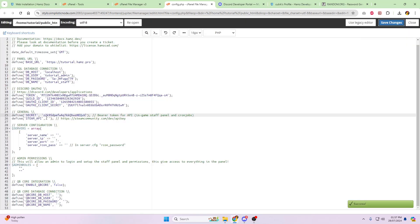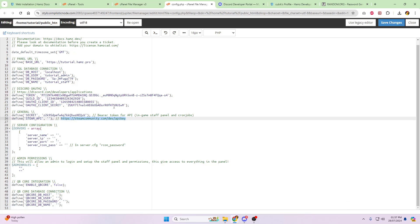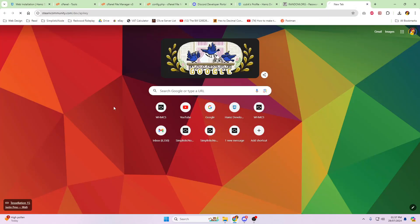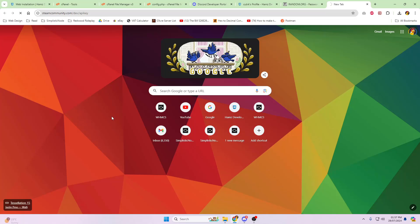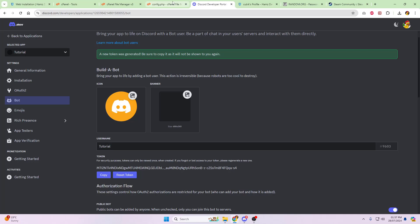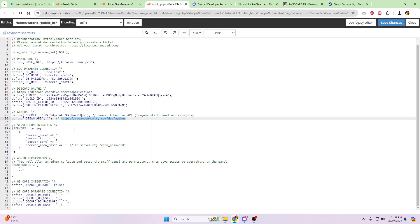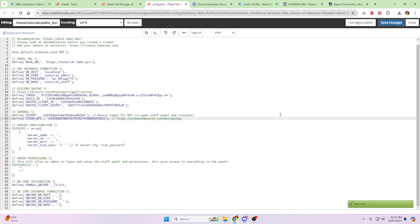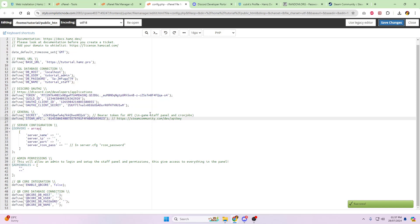Steam ID, uh, Steam API, sorry. Head over to the website that's next to it, steamcommunity.com/dev/API key. Log in. Grab your API key. Go back to the right tab, and click paste.